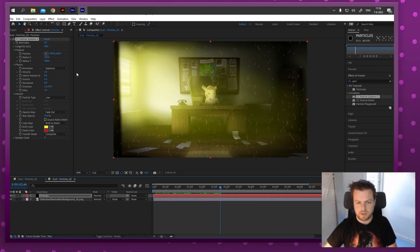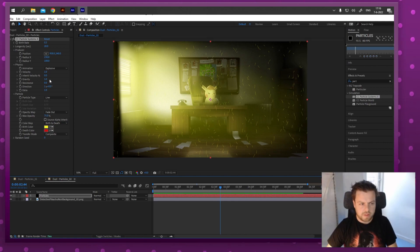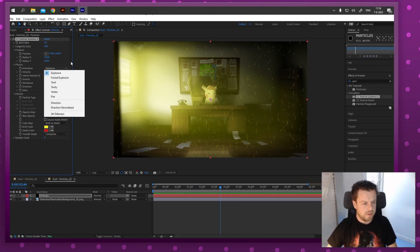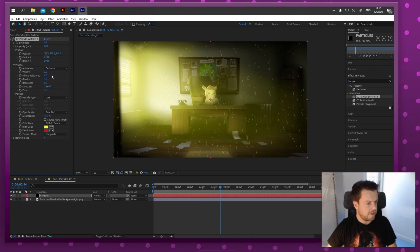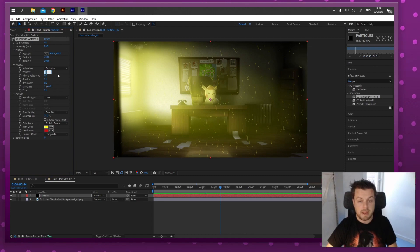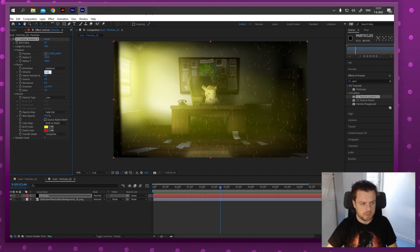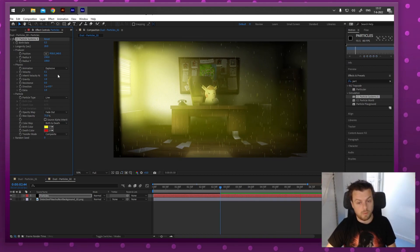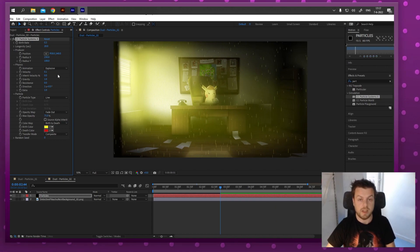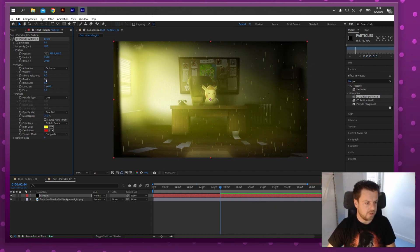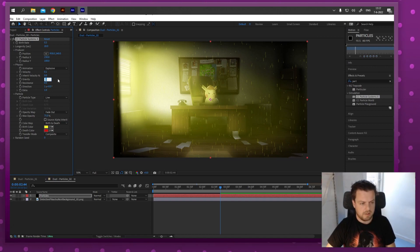Now if I play, the particles are going everywhere - not just from one little point but from all sides of the screen. In the Physics tab, I'll change the settings. Explosive is fine. I'm going to make the velocity - the speed at which they're emitted - a lot slower, like 0.1. If I play now, they're falling like rain. But that's because there's gravity, and we don't want any gravity - let's set it to zero.